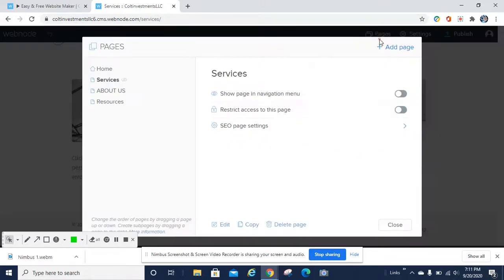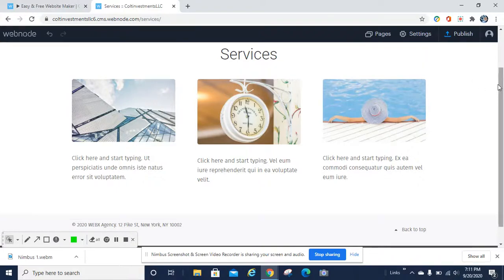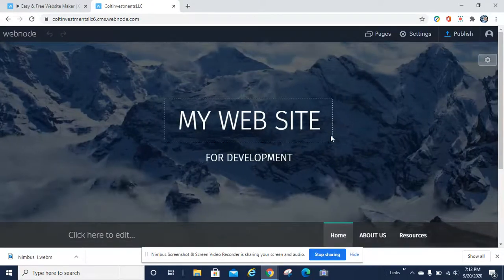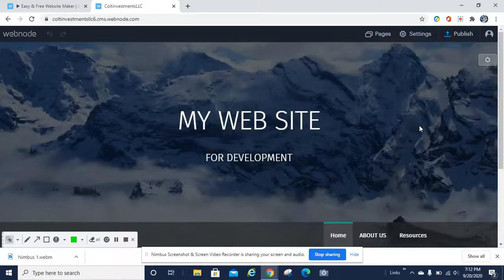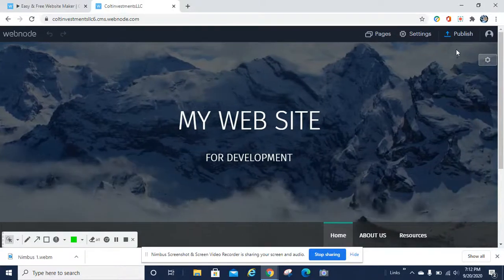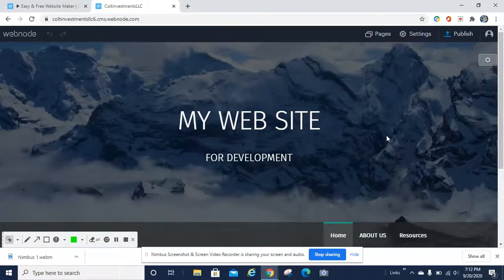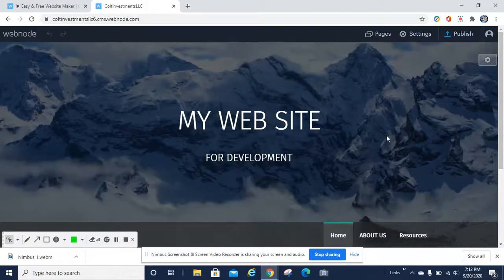Once everything is complete and you're happy with your design and everything looks good, go ahead and hit publish — and you're published, you're up and live. And there you go. It's a very useful tool, very friendly. I'll leave a link to the site below, and also a link to our company website which shows some business resources.